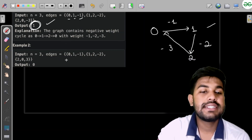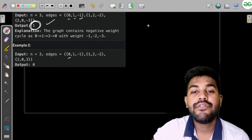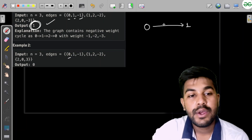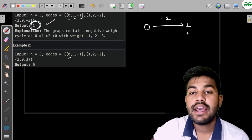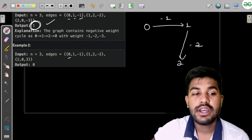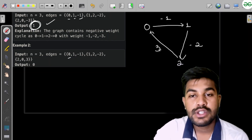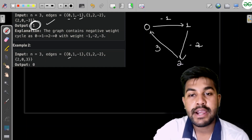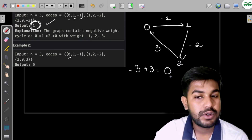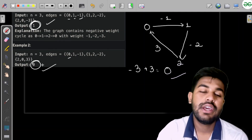Now the second test case: edge from 0 to 1 with cost minus 1, from 1 to 2 with cost minus 2, and from 2 to 0 with cost 3. We get minus 1 plus minus 2 plus 3, which equals 0. The sum is not negative, so no negative cycle exists — the answer is false.